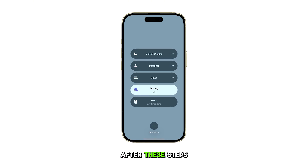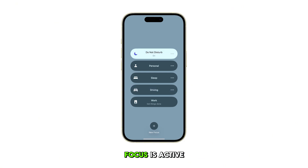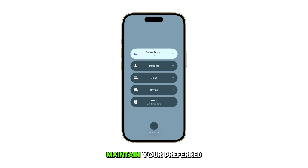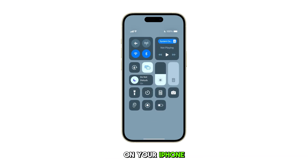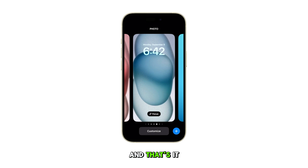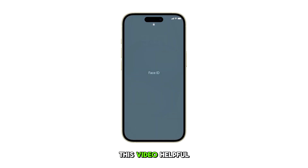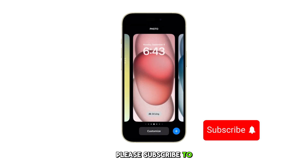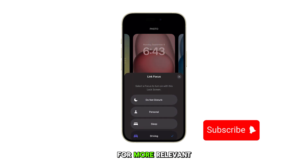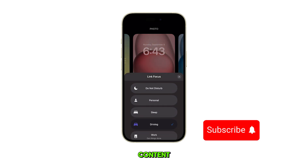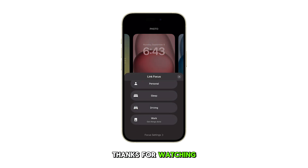After these steps, your lock screen should remain consistent regardless of which focus is active, allowing you to maintain your preferred visual setup on your iPhone 15. And that's it. If you found this video helpful, please subscribe to this channel for more relevant content. Thanks for watching.